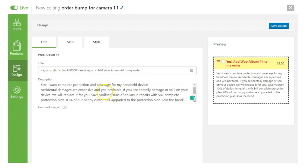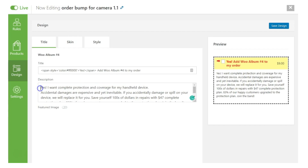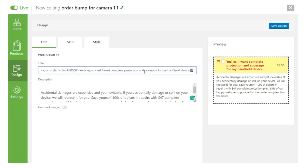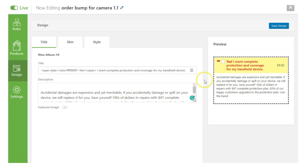Let me paste some sample copy to show you how it looks. The title reads: 'Yes, I want complete protection for my handheld device.' The description reads: 'Accidental damages are expensive yet inevitable. If you accidentally damage or spill on your device, we will replace it for you. Save yourself hundreds of dollars in repairs with a $47 complete protection plan.' That's the order bump we're upselling here — a protection plan.